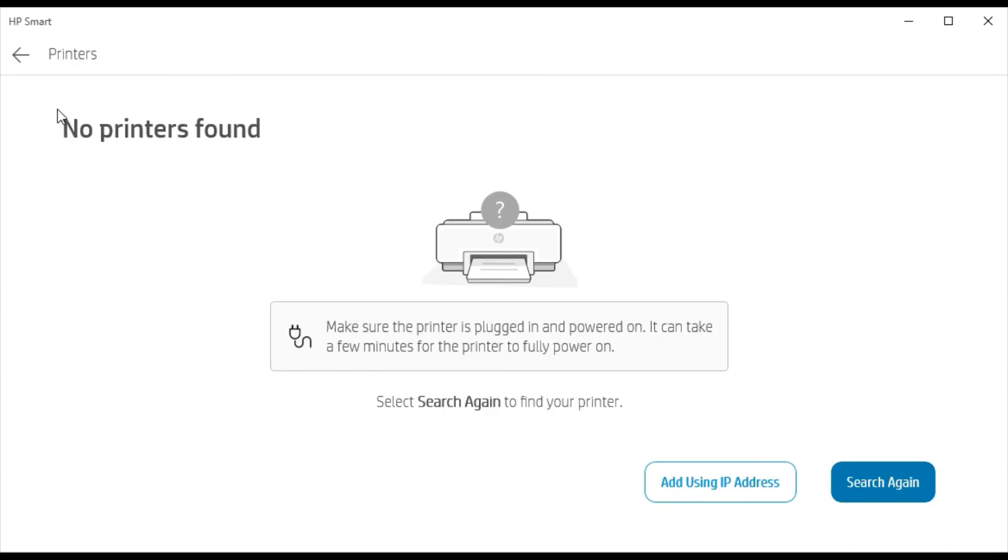That's why I am getting the message that no printers found. But if any printer will be detected in your network then it will display you here. You can select that printer and click on next to proceed further and complete the setup.